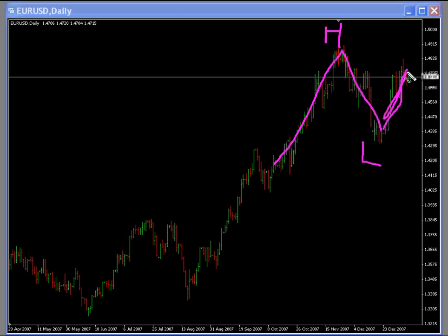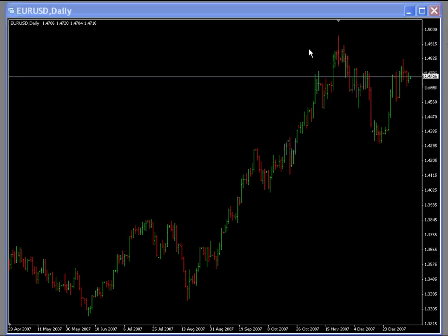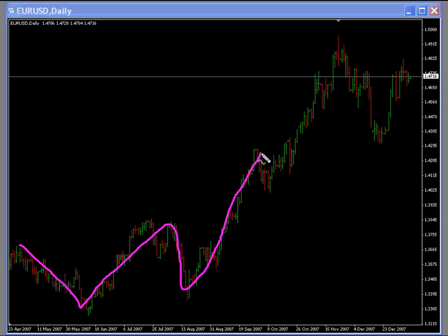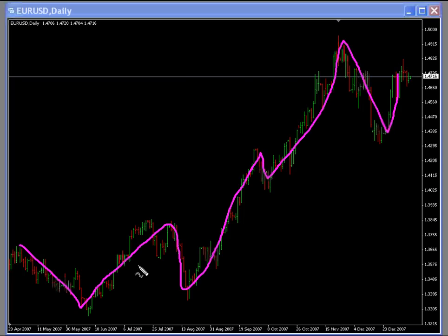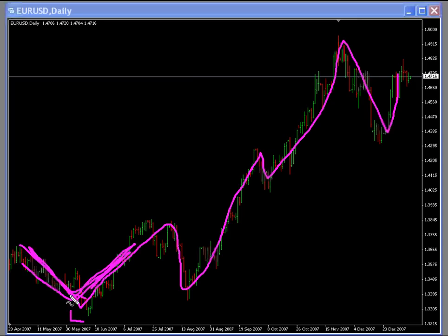Now we don't know if we're going to form another swing high until price either completes that — and that would be a swing high — or it keeps going. So let's just go through this chart. First we have this swing low point, which is formed by price being higher on both sides. That's pretty straightforward — that would be a swing low point.